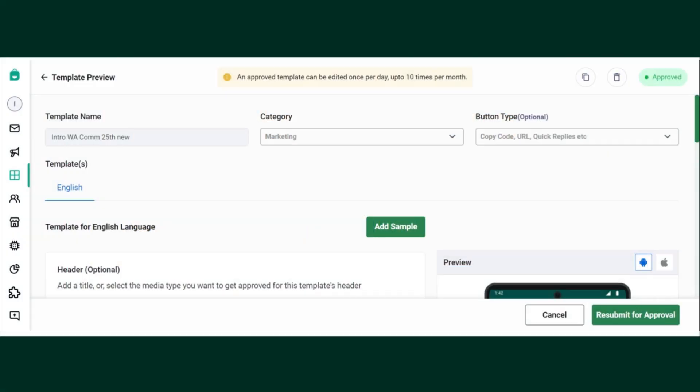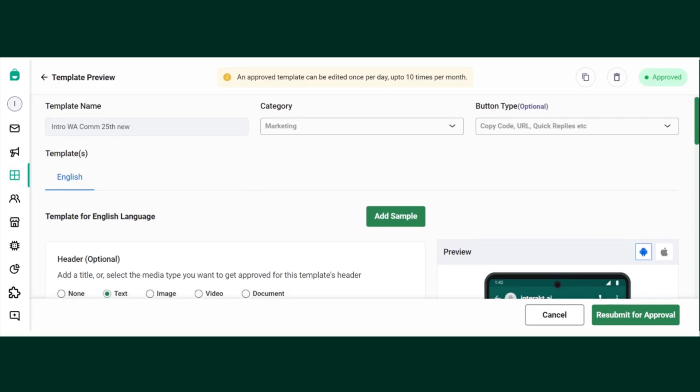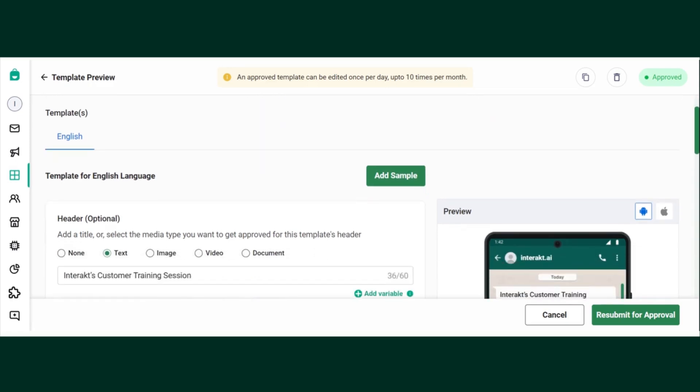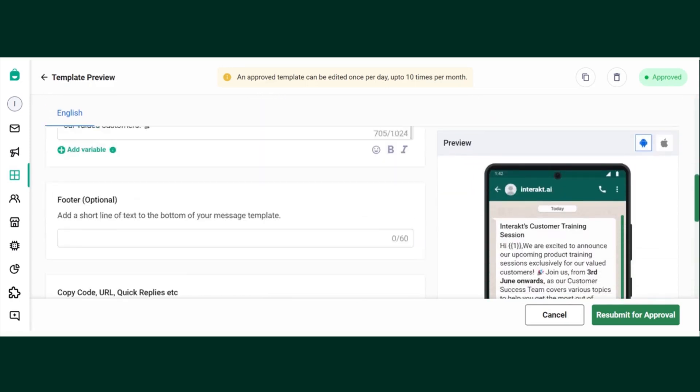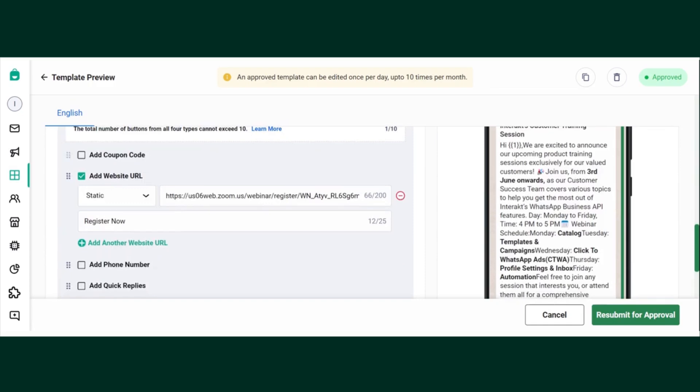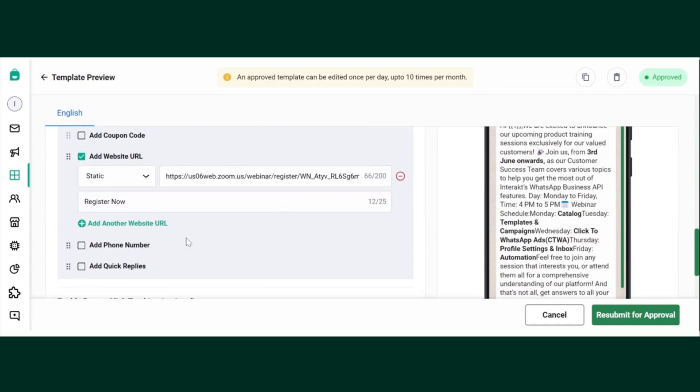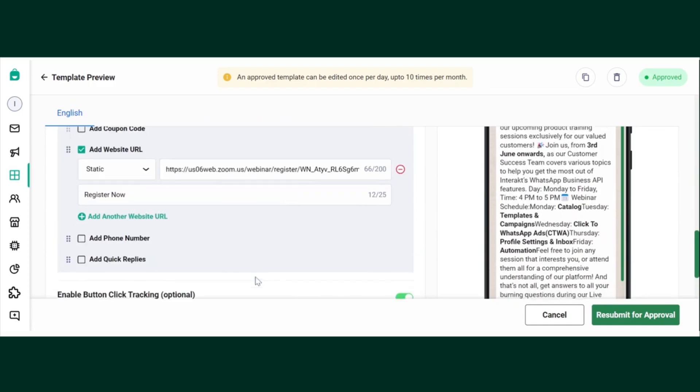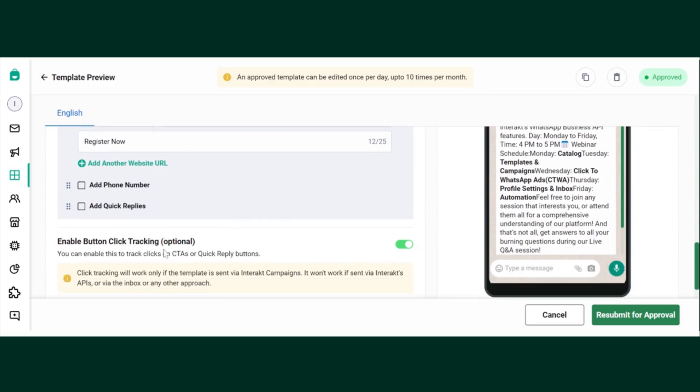In this section, let's learn about click tracking. What is click tracking? If you have created any template using a CTA button just like this, and you want to track the users who have specifically clicked on this button, then you can use this click tracking feature.